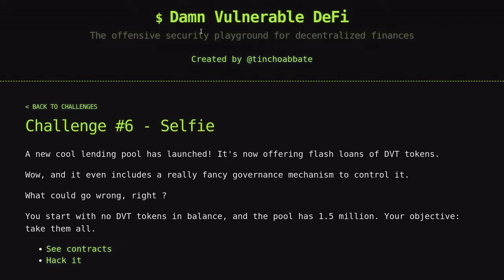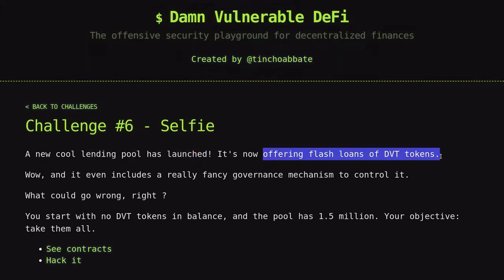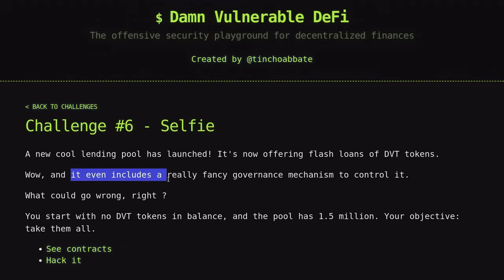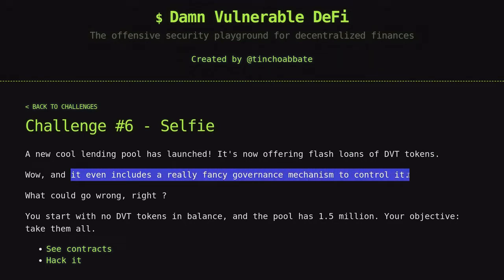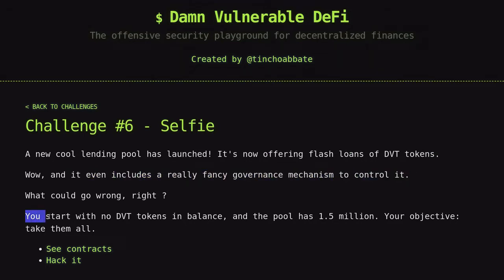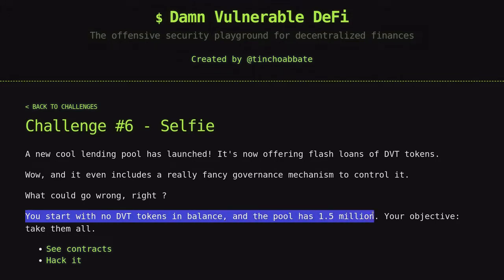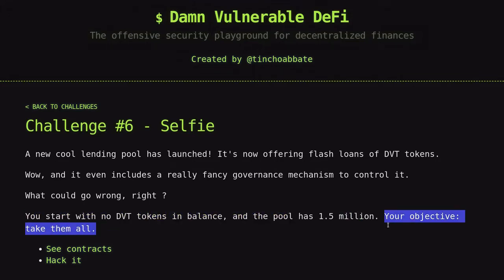Today we will take a look at the sixth challenge of Damn Vulnerable DeFi: Selfie. A lending pool has been launched, offering flash loans of DBT tokens, and it even includes a fancy governance mechanism to control it. We start with no DBT tokens and the pool has 1.5 million. Our goal is to drain all 1.5 million DBT from the pool.